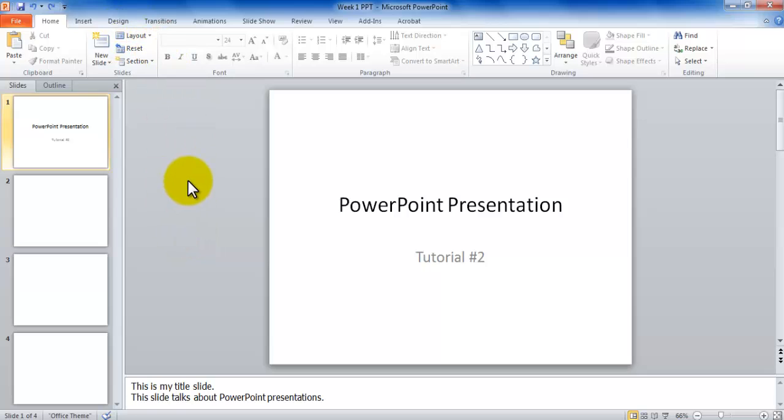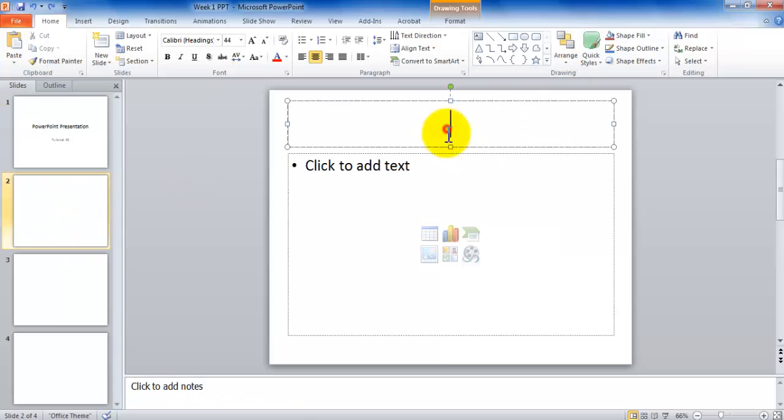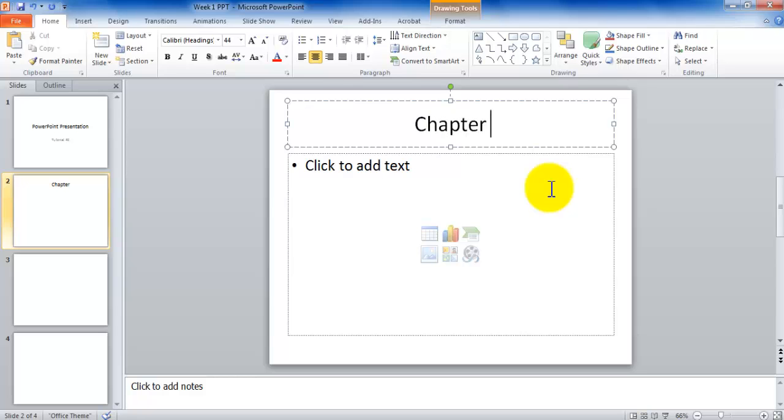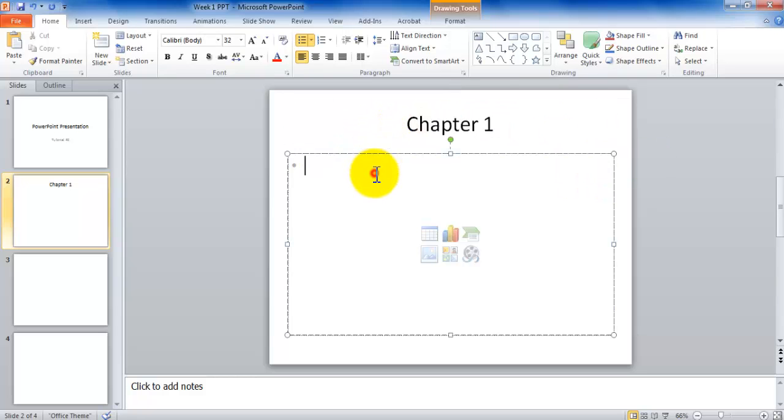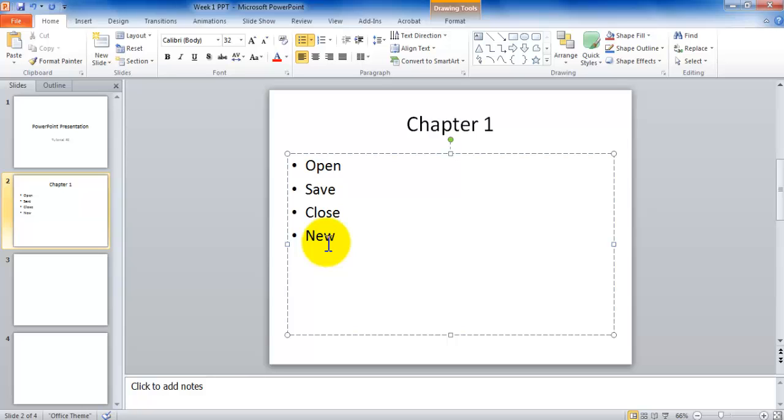Let's learn how to put contents in different kinds of slides. So if I go to number two, I can click here and I can say I would like to call this one Chapter One. Open, Save, Close, New. These are the four items. As I start typing, you will notice that the bullets start coming up.